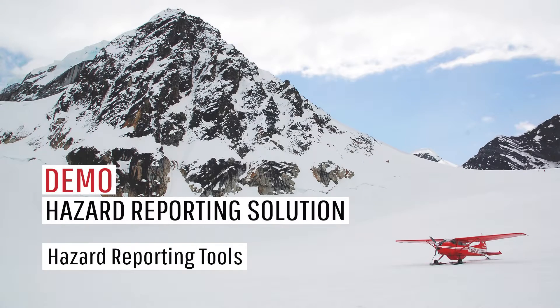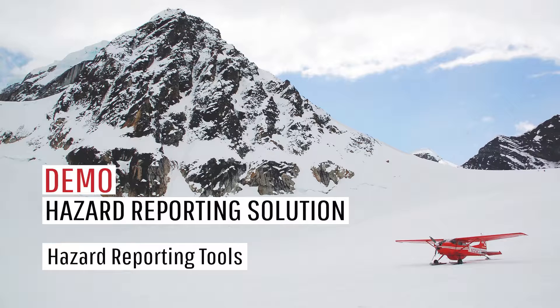Hello. Welcome to the demo tutorial for SMS Pro's Hazard Reporting Solution.